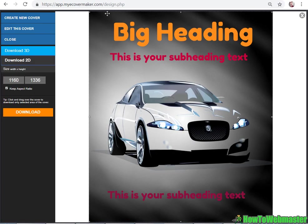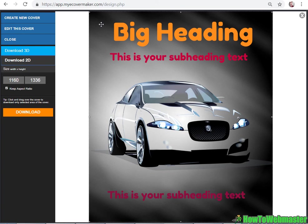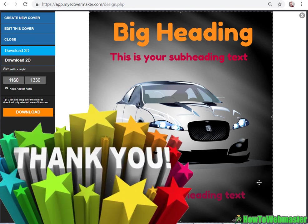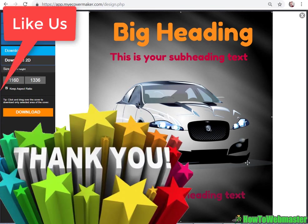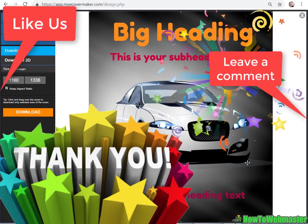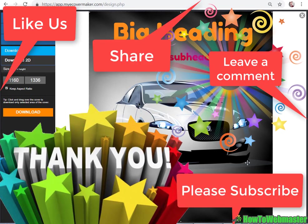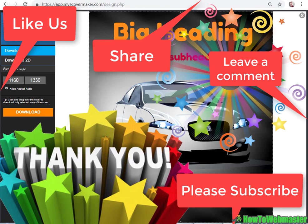I hope this helps and thanks for watching. Please subscribe to How to Webmaster for more internet marketing tips and tricks.